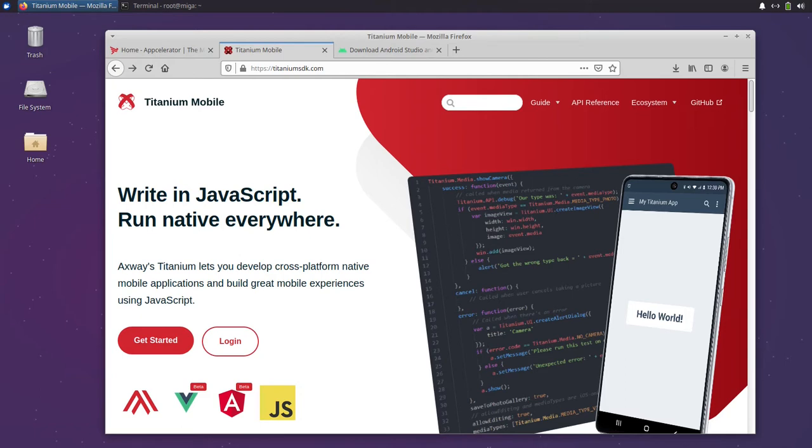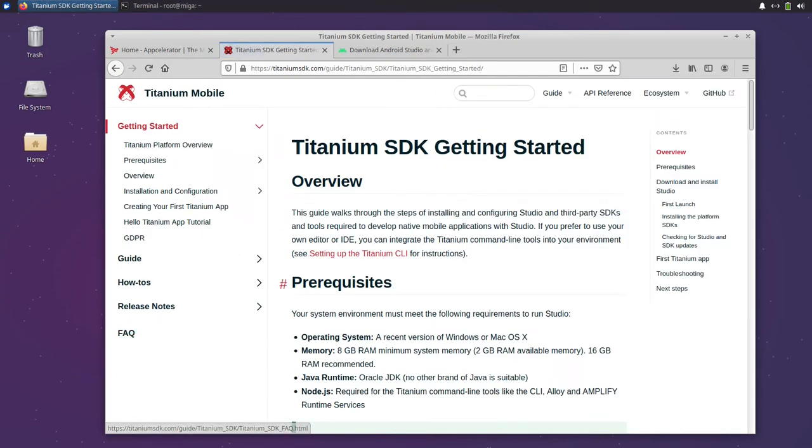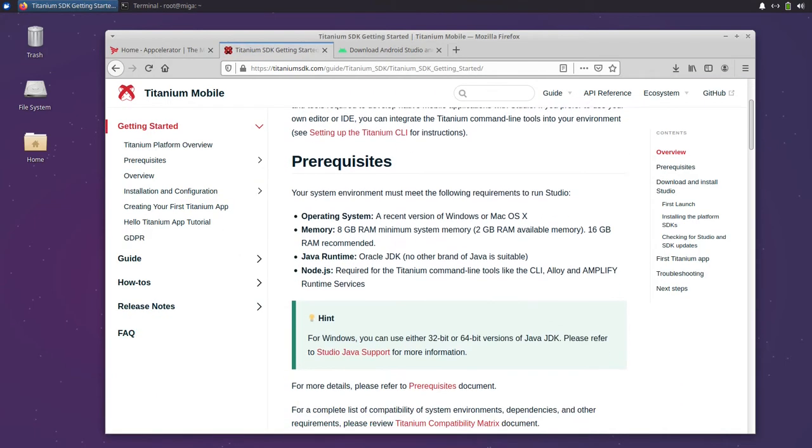A written guide can be found in the Getting Started section at titaniumstk.com, but we will walk through all the steps in this video now.